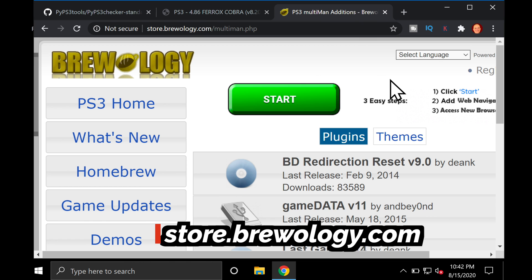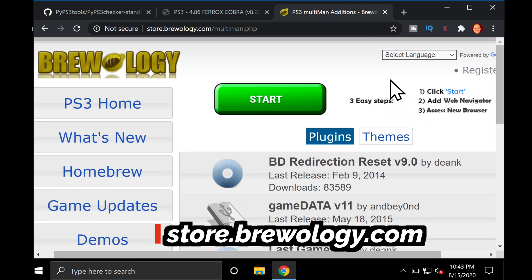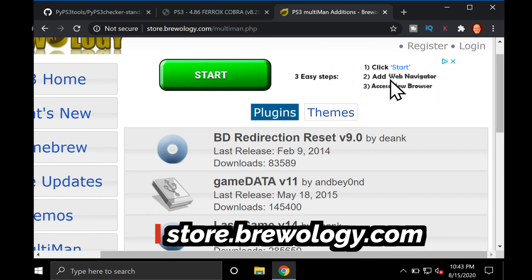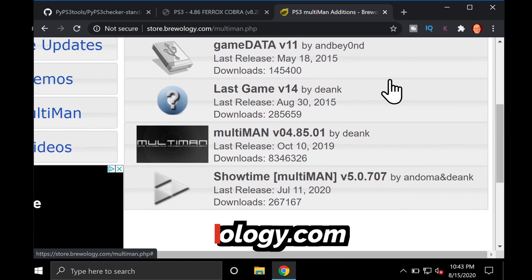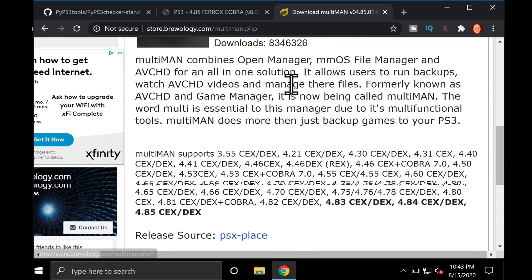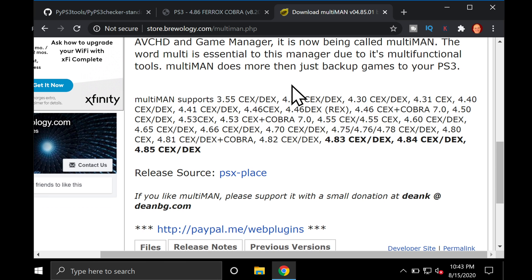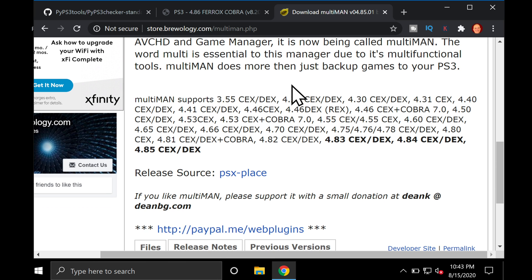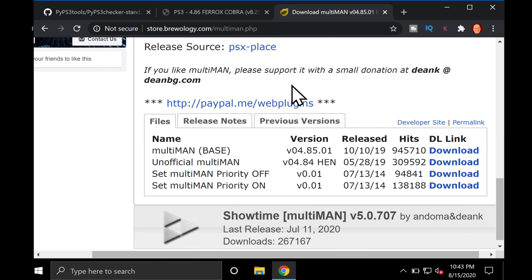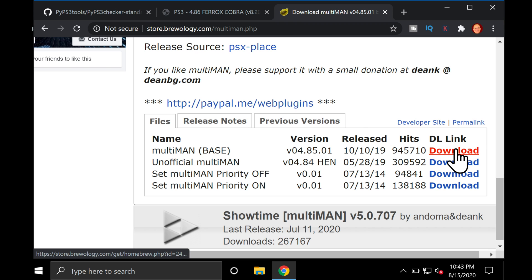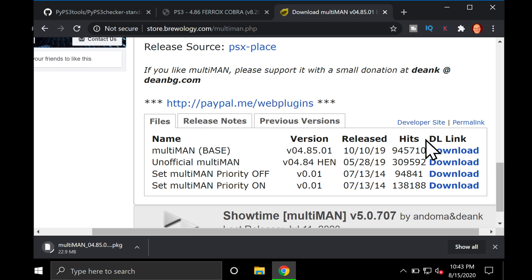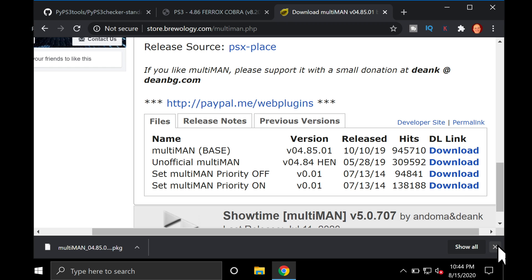Every jailbroken PlayStation 3 deserves to have Multiman on it. This is one of the best content management software pieces you can possibly install. It lets you not only back up your PlayStation 3 disc directly to your hard drive, but gives you access to all kinds of other amazing features. Follow the link in the description below to this website, which is called Brewology. Grab the download right here where it says Multiman Base. All the way over to the right, there's a download link. Click it and you'll download the package file that you'll need to install.